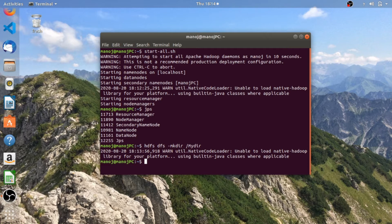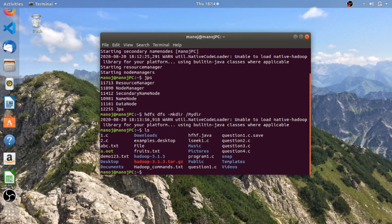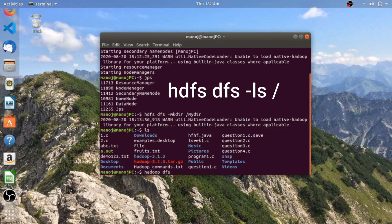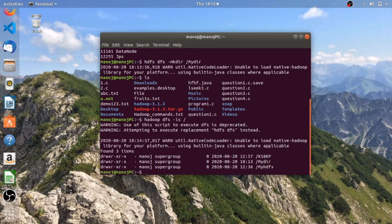Before moving on, I want to make it clear that we will be working with two different kinds of file systems: one is our local file system, which is the local Ubuntu file system, and the second one is the Hadoop Distributed File System. If you are familiar with Linux commands, you can view the local file system using the ls command - these are all the directories and files present in my local file system. To view the files present in the Hadoop Distributed File System, the command is: hadoop dfs -ls /.